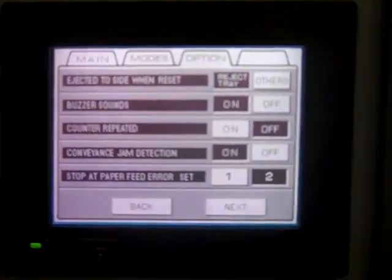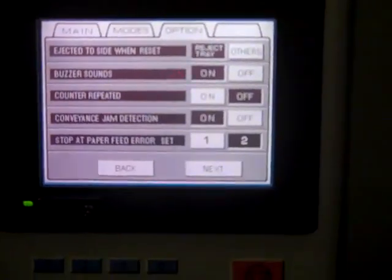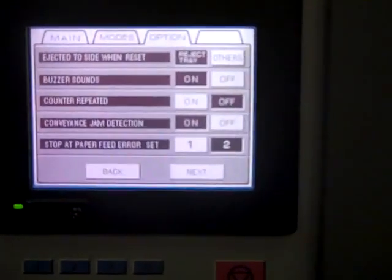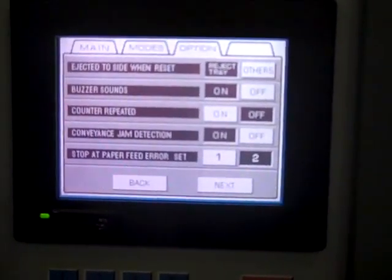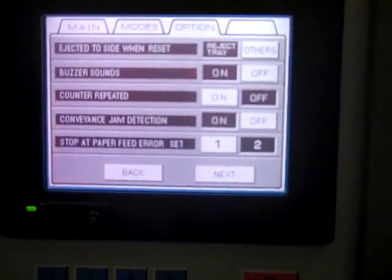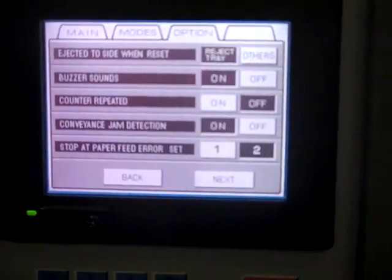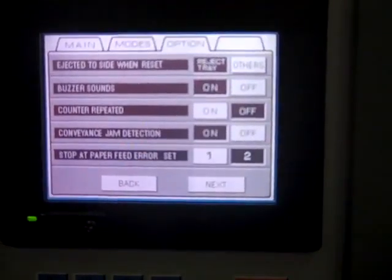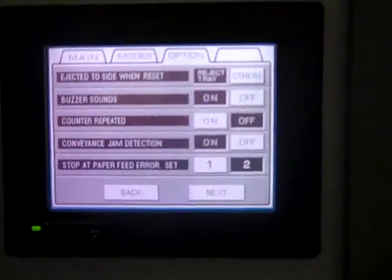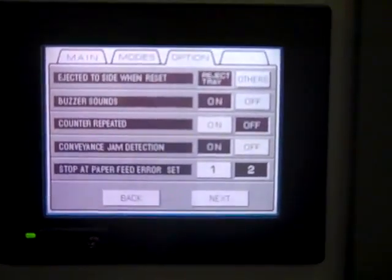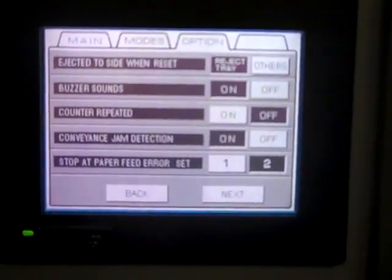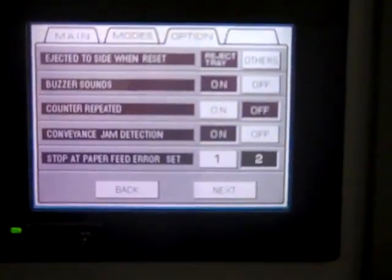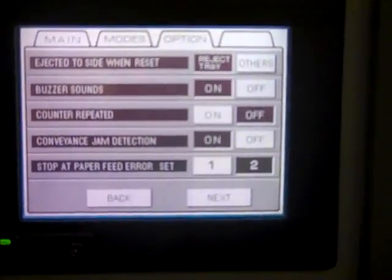Now the next one says stop at paper feed errors sets. Well if you have on one, every time you have a double or every time you have a miss, it's going to stop the machine and you're going to have to come back here and hit the run button again to make it start off. Now we put it on two, but if you have a critical job and the top page has to match one of the inside pages because it has names on it, addresses on it, something like that, then you're going to want to have it on one.